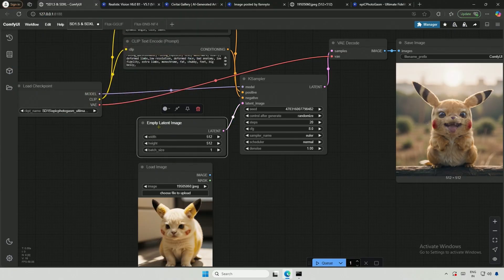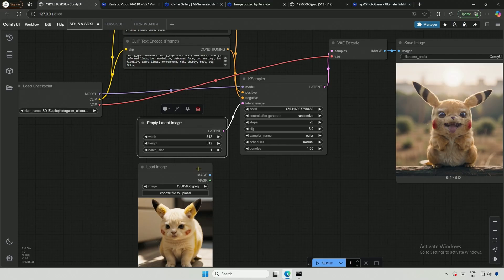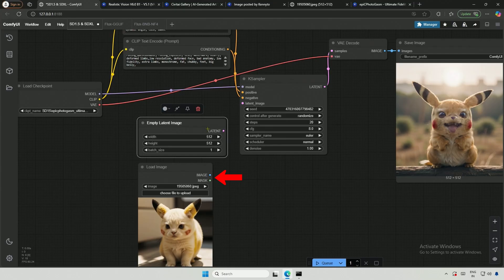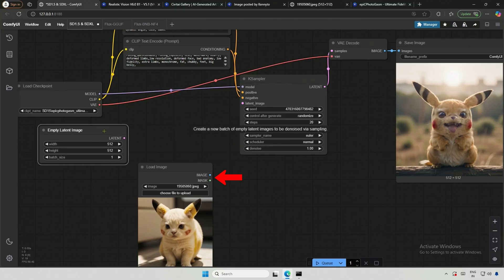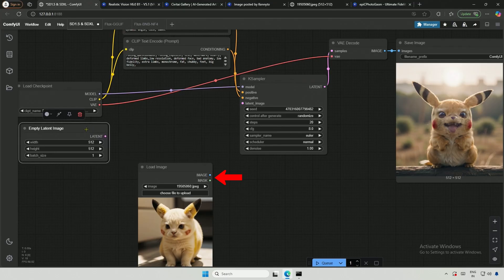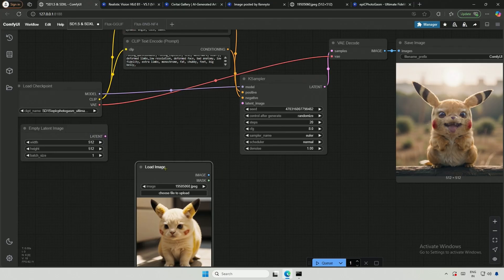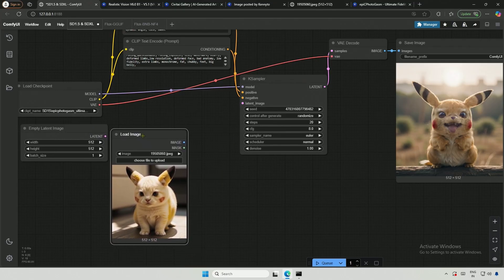Instead of providing a random latent image as a canvas to the K-Sampler, I will use this image so that the new image generated will be based on the reference image I am providing. Please note that while we have given a latent image to the K-Sampler, the Load Image node can provide a pixel image and a mask, but neither will work for the K-Sampler.